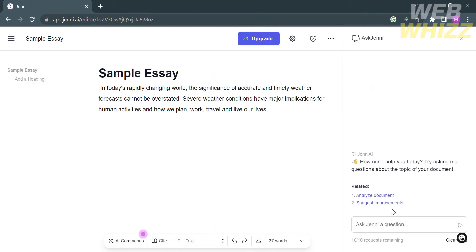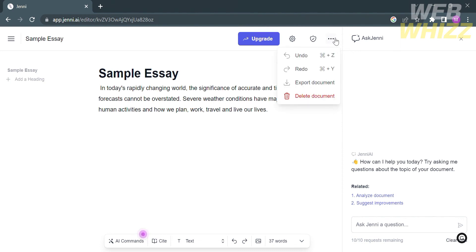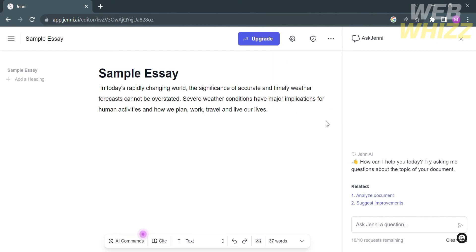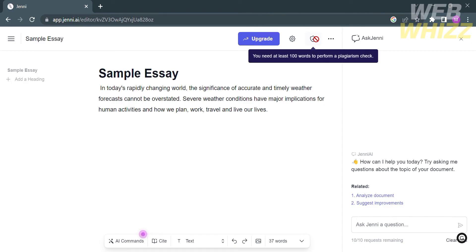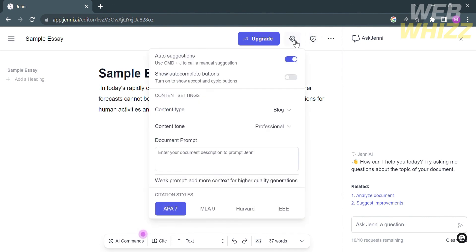You can also navigate the right side panel if you want to ask questions to this platform. Make sure the questions you ask are related to analyze document or suggest improvements. You can navigate the three dots on the top panel option—it will show options including undo, redo, or even export the document or your essay, and of course delete this document. You can also navigate the plagiarism checker, but you need to make sure you write at least 100 words to access or use this feature. You can also navigate the settings option where you can customize things including auto suggestion, which you can turn off if you don't want suggestions from AI.